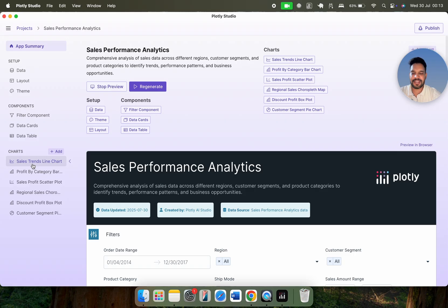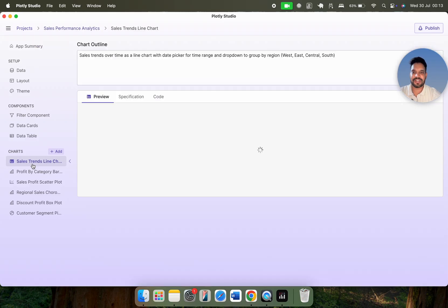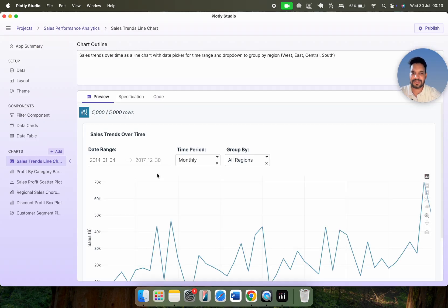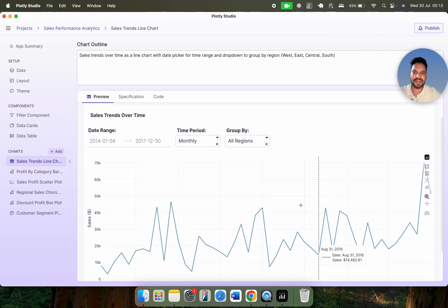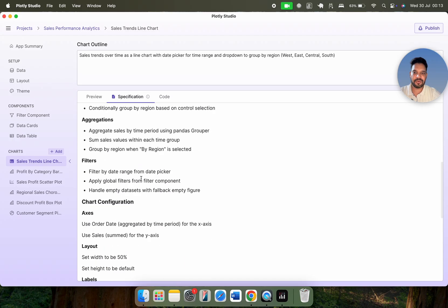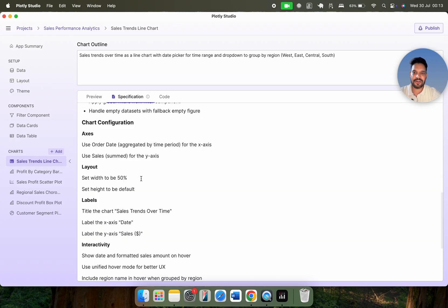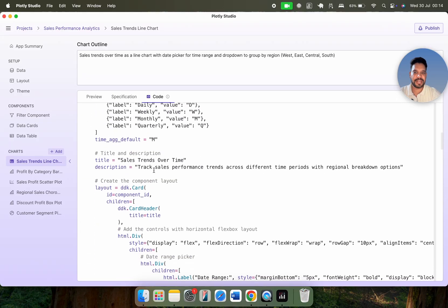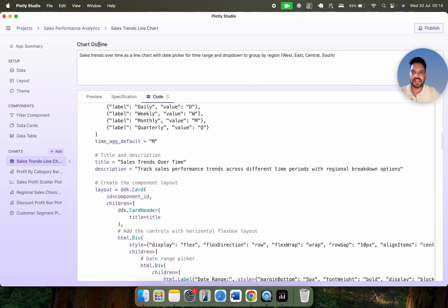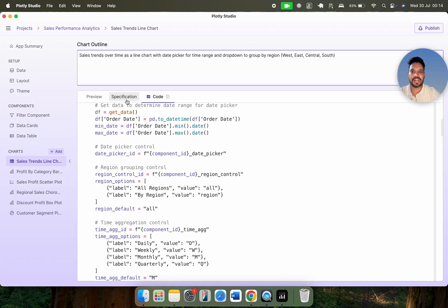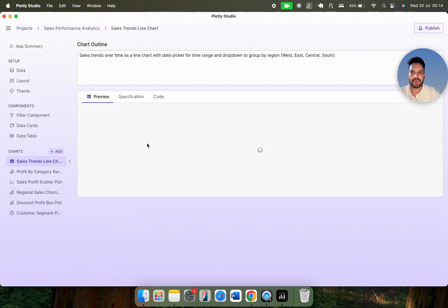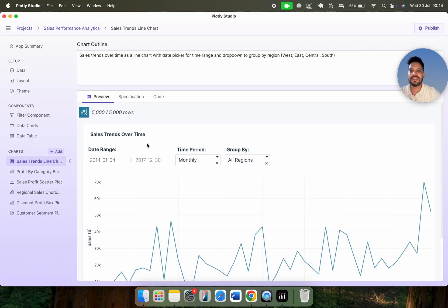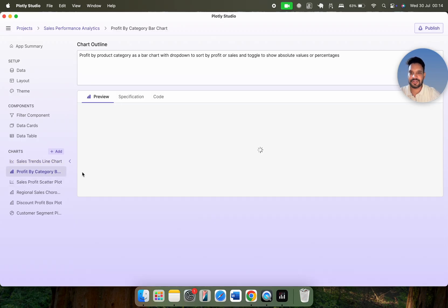If you click on any particular chart — let's say the sales trend line chart — here is the whole chart, and here is the particular specification showing how they have processed this chart. This is the particular code used to build that chart. And here we have a chart outline — if you want to change anything, it will regenerate the chart based on the input from the chart outline.